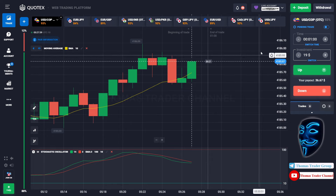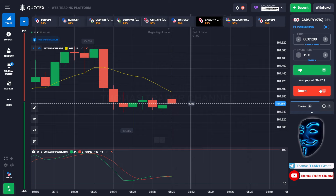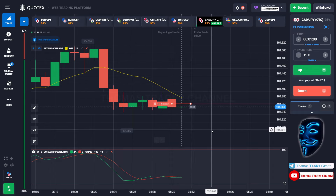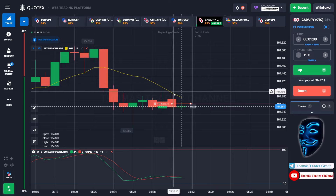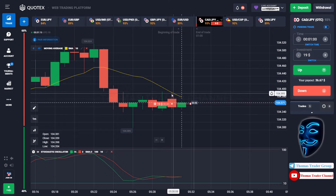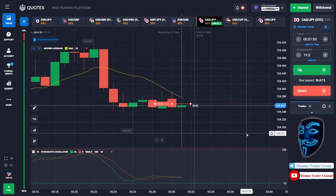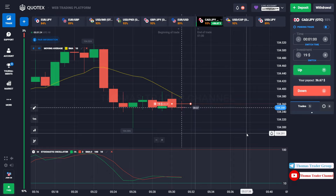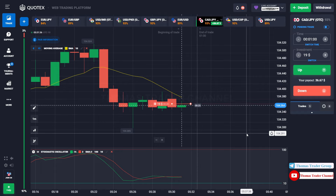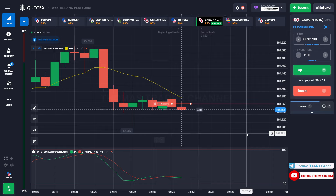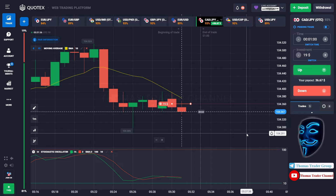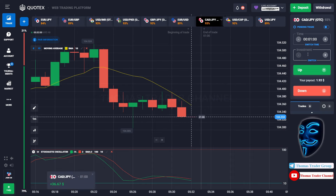Let's change our investment to $19 and find another market. Over here we can open a sell for one minute. As you can see the market is going bearish and the market is touching the moving average line. When the market touches the moving average line, it will make a rebound and continue the bearish trend. We made a right prediction — we made a profit of $36.